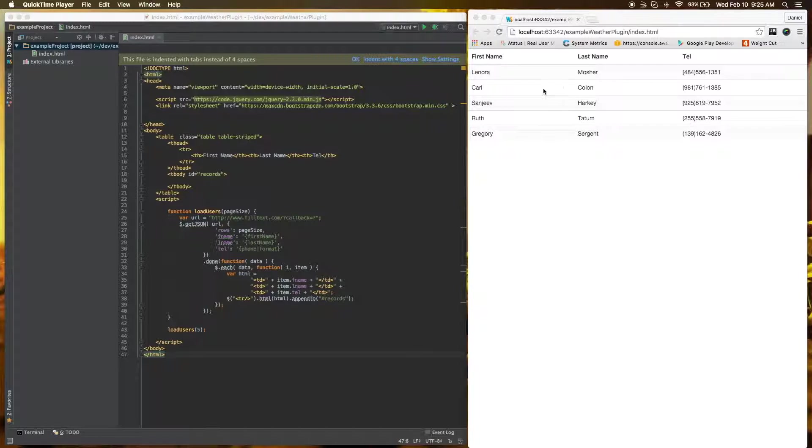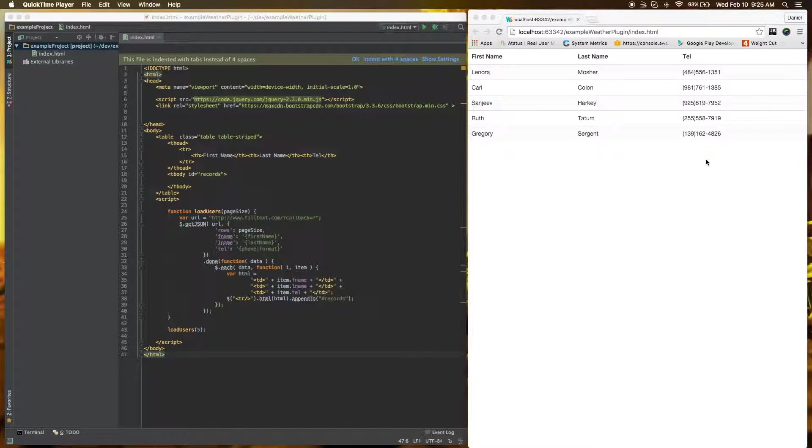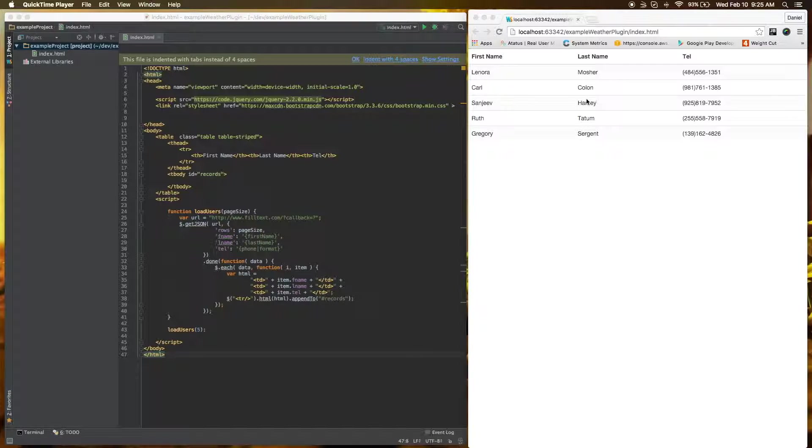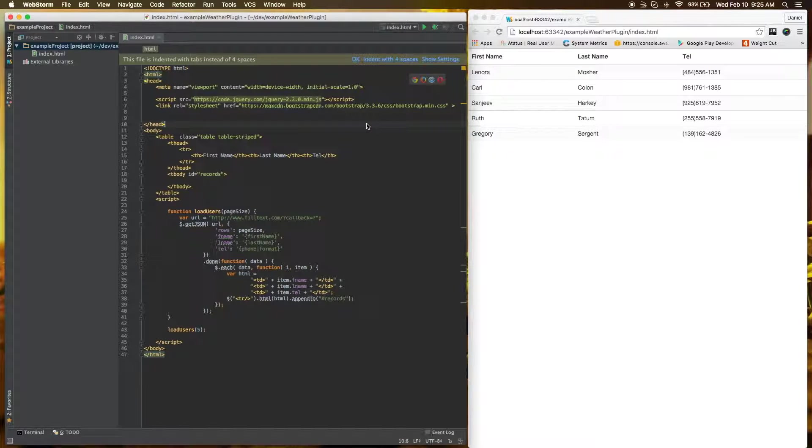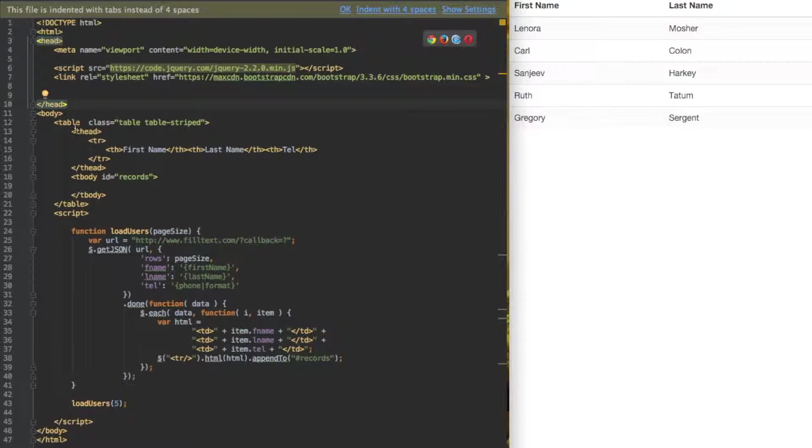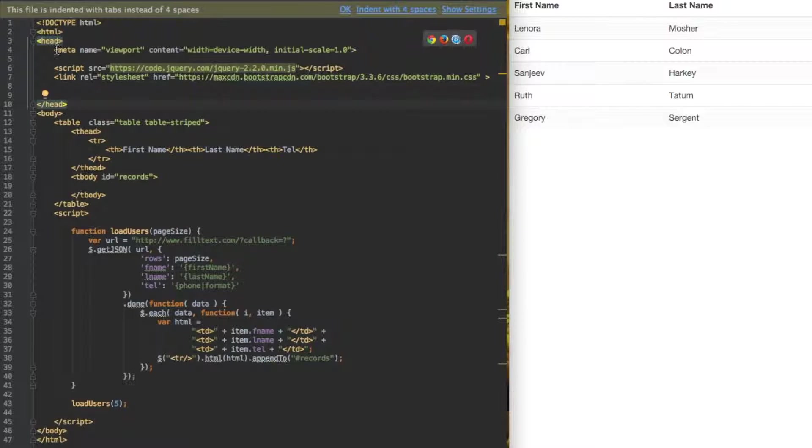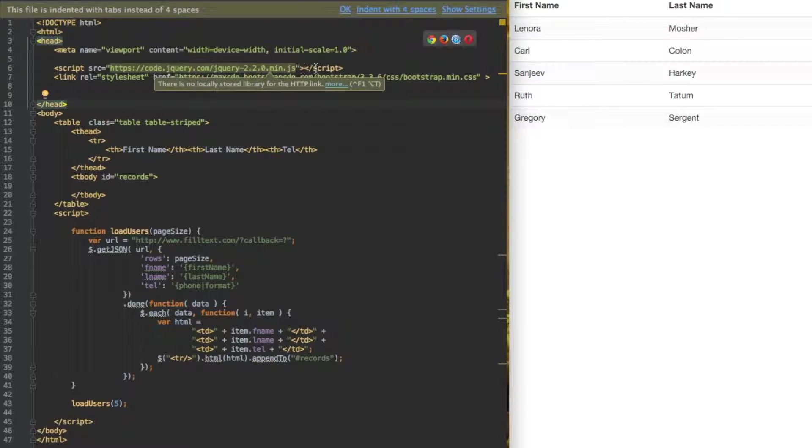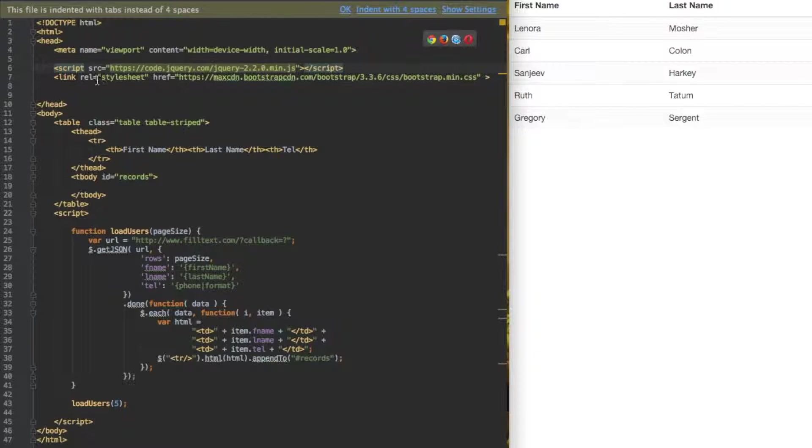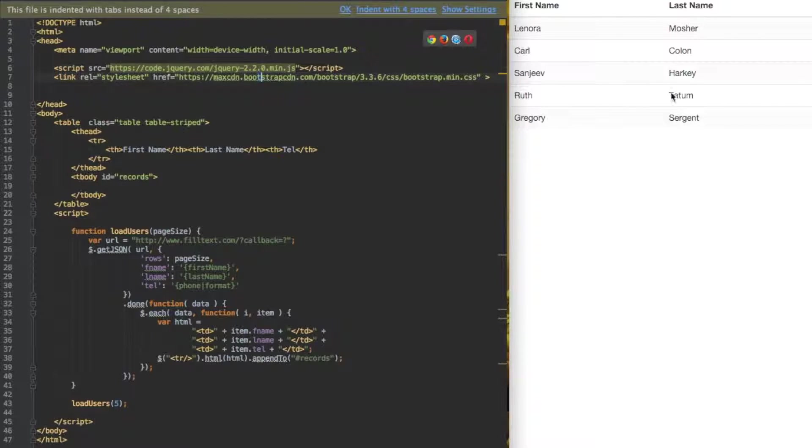What we have here is a list of names, a first name, last name, and telephone number put into a table pulled from some database. Now let's take a look at our code. It's a simple HTML page that utilizes jQuery pulled from some outside source as well as Bootstrap for styling.